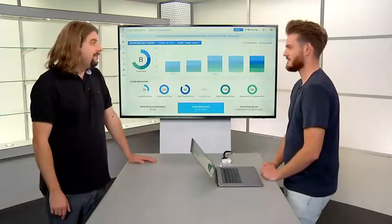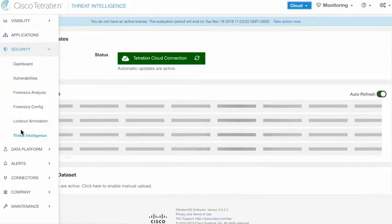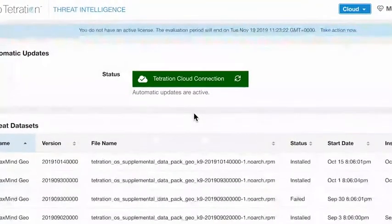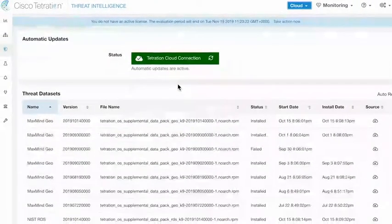On-premises, how do you know if it's working? If we come to the security tab and look at the threat intelligence section, we can see that the Tetration cloud connection is active on this cluster — green, with automatic updates active.